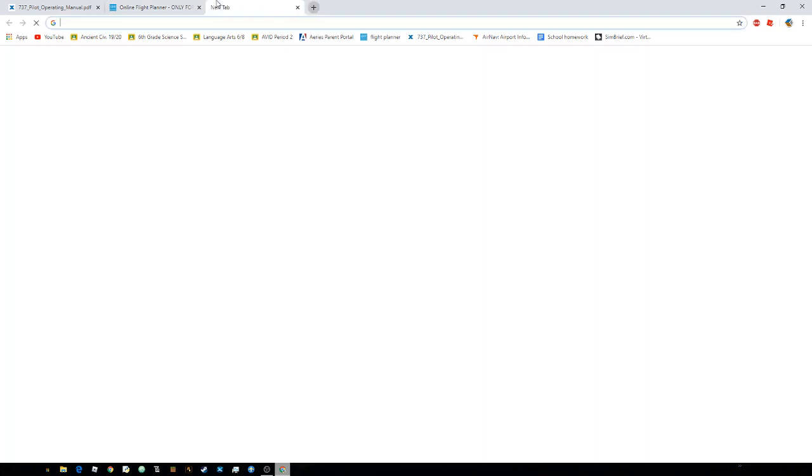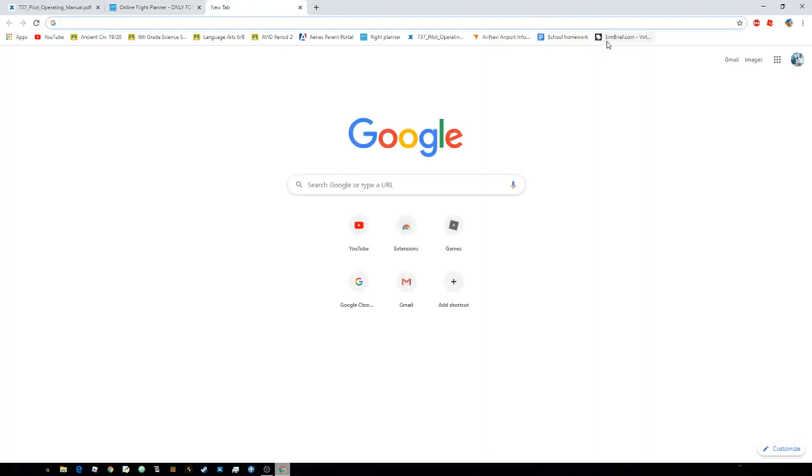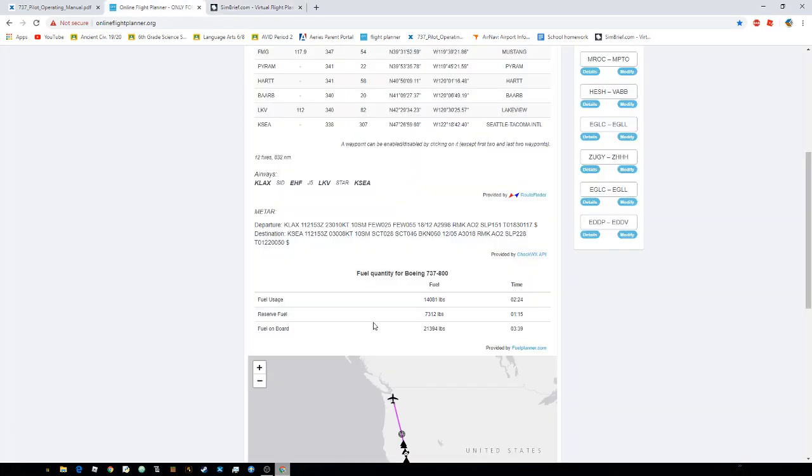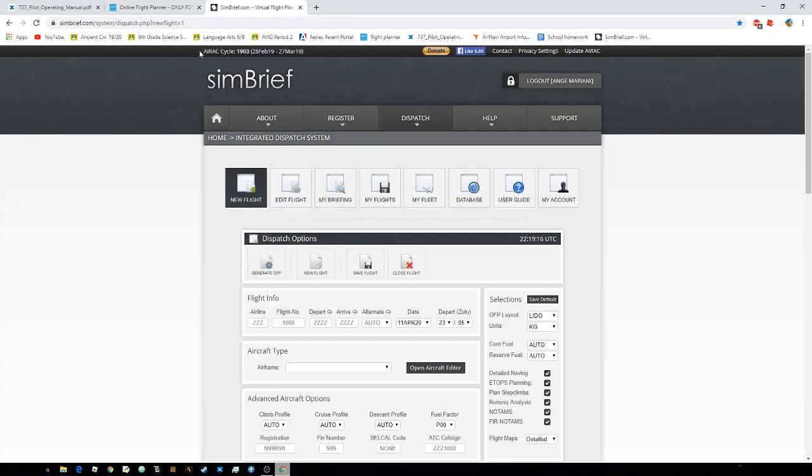Now the third way, it's really easy. You just use SimBrief. And it's the same as this one. And I'll put a link to this flight planner in the description as well. And I'll put a link to this one as well.